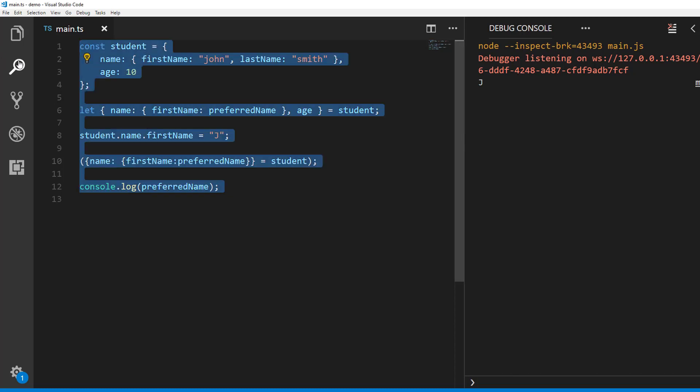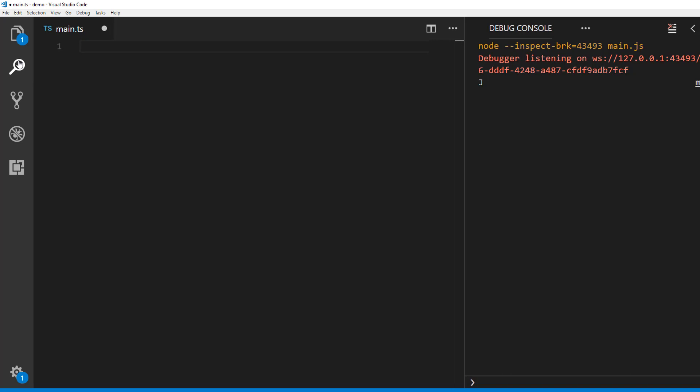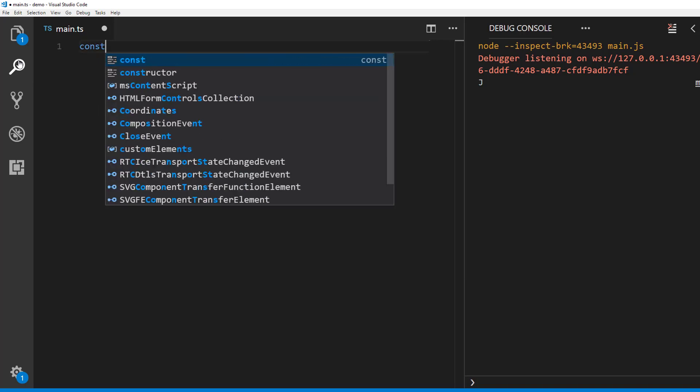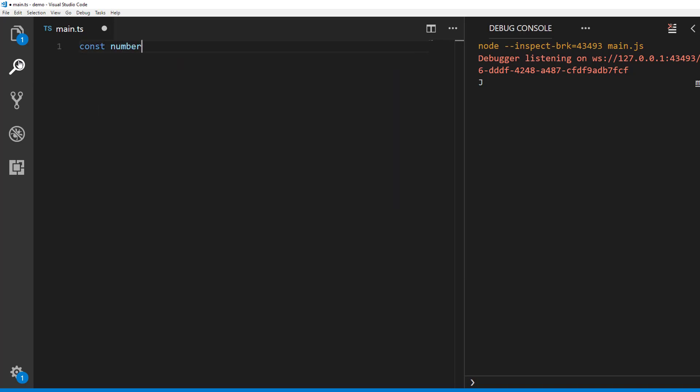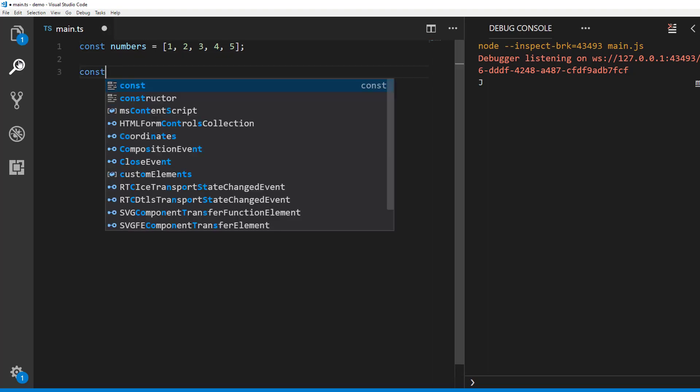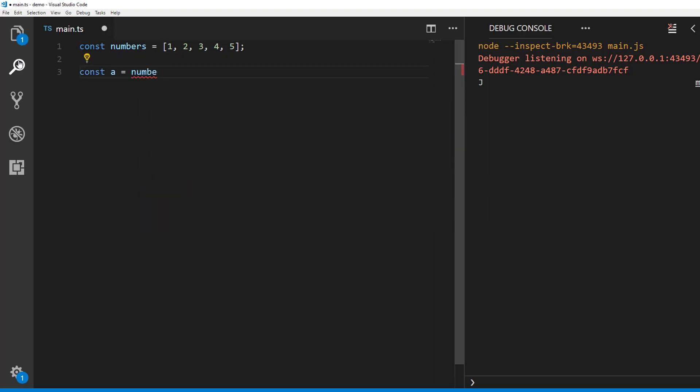Let's move on to array destructuring. It is very similar to object destructuring. Let's say we have an array of numbers. And we want to extract one and two and assign them to identifiers called a and b. Normally you will do it like this.